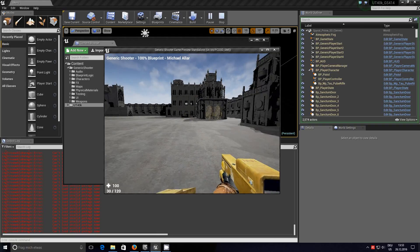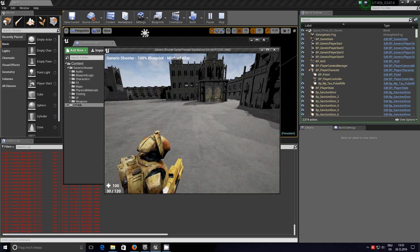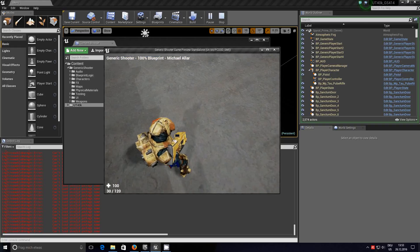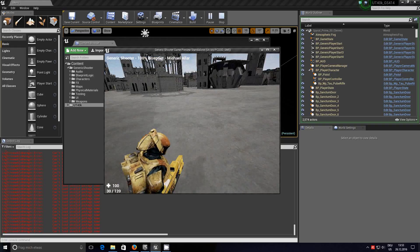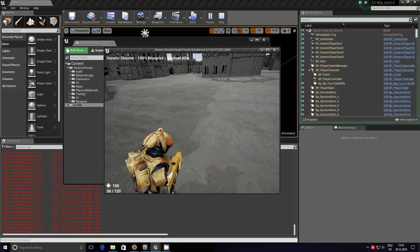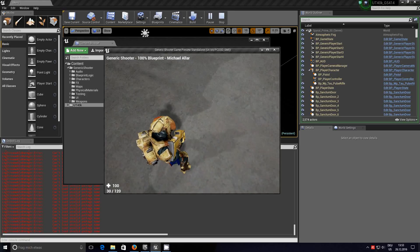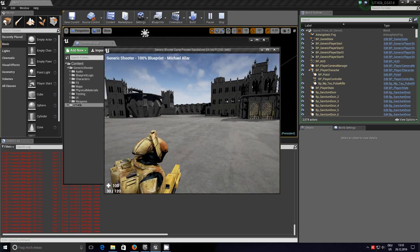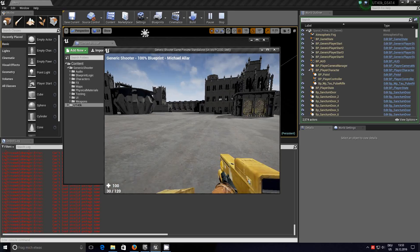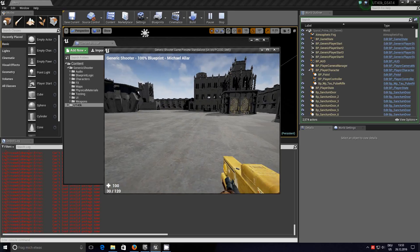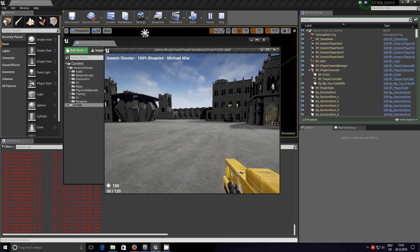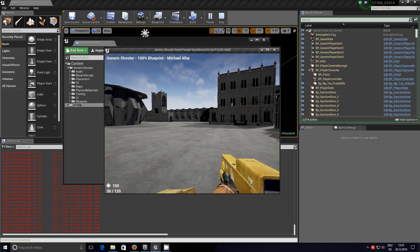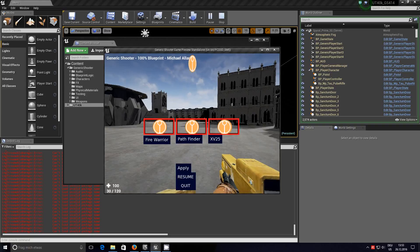And as you can see in the top, generic shooter 100% blueprint. Now if I change the camera we see we have probably still a few scale and animation issues there, but we do have the correct player.